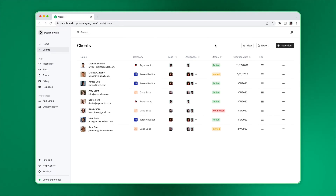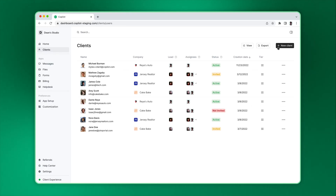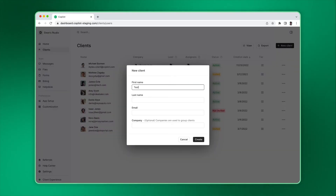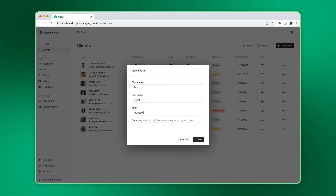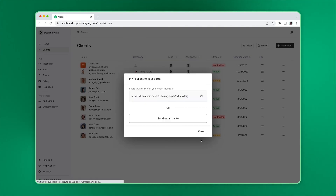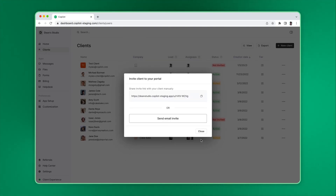Once you create your portal you're probably curious about the client experience. To test it out, we recommend creating a test client user that you have access to. To do that, go to the client page, click the new button, and click on create one client. Enter a first and last name. For the email, you can use the same email that you used when you created your portal or a different one.